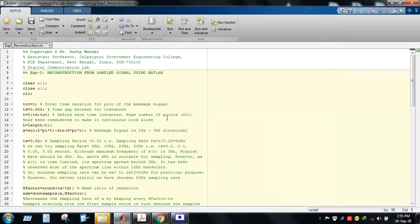Hello everyone, welcome to the second experiment on Digital Communication Lab. I am Dr. Shruti Mandel, assistant professor of Jalpaiguri Government Engineering College. Today the experiment is reconstruction from sampled signal using MATLAB.